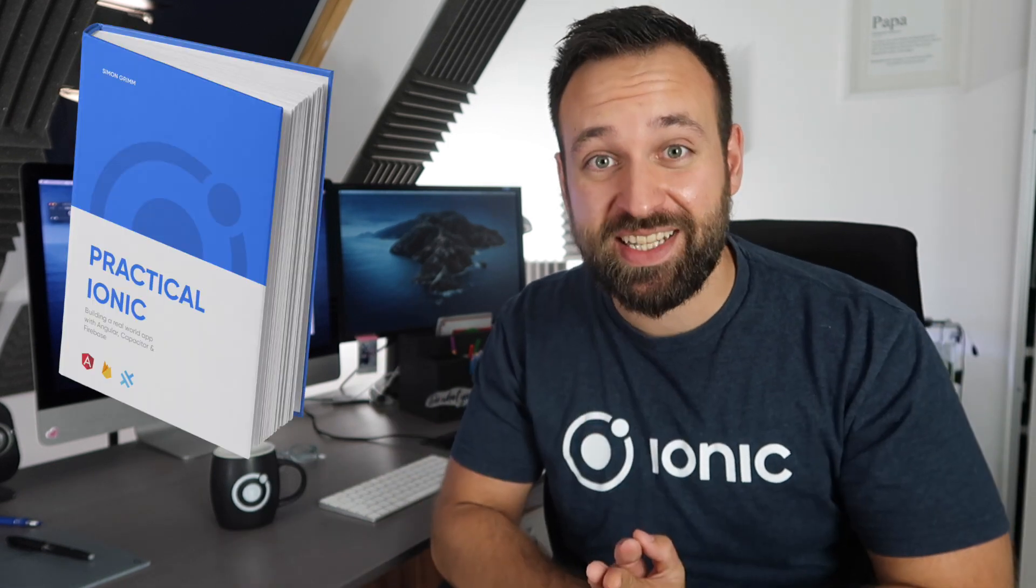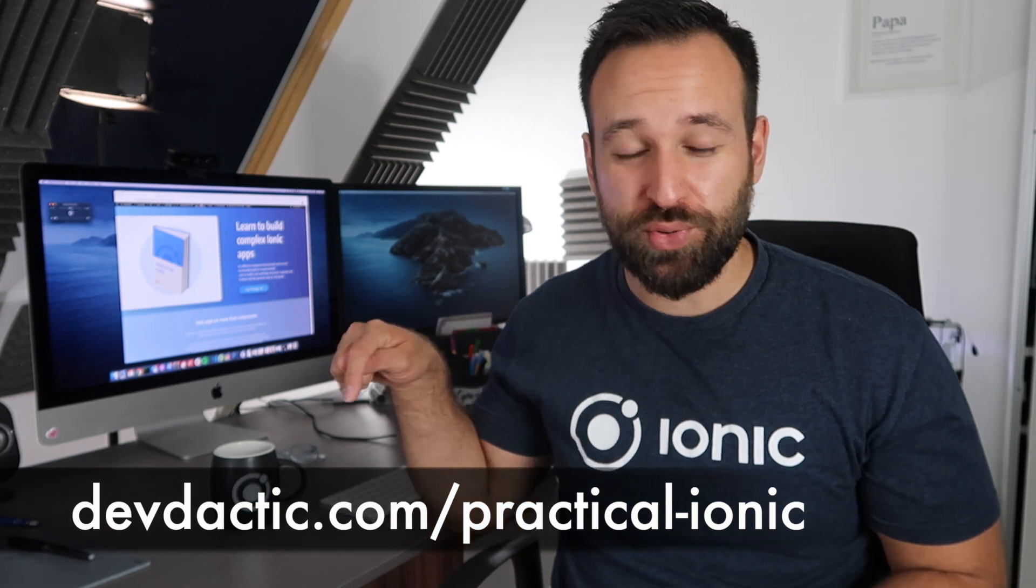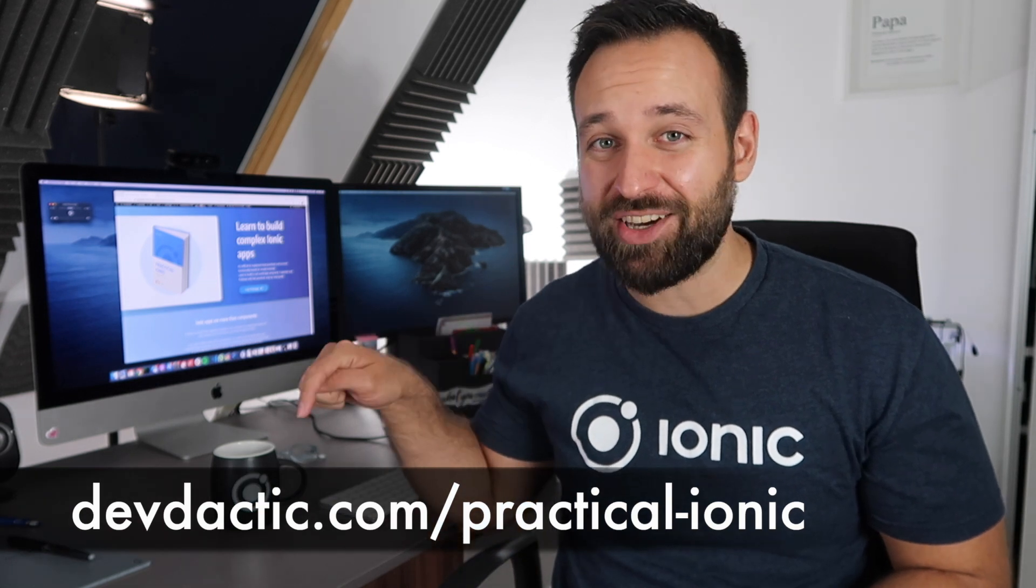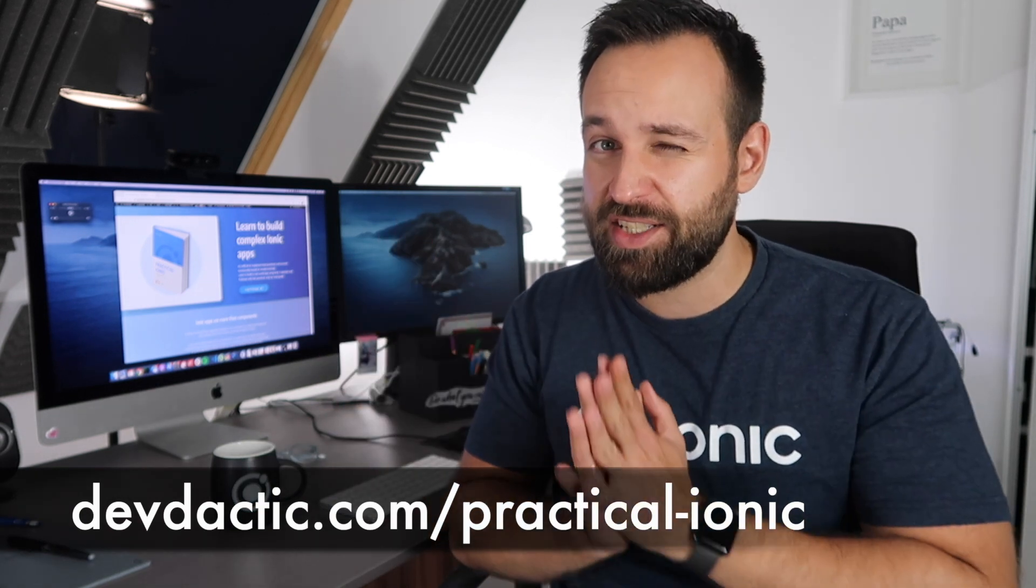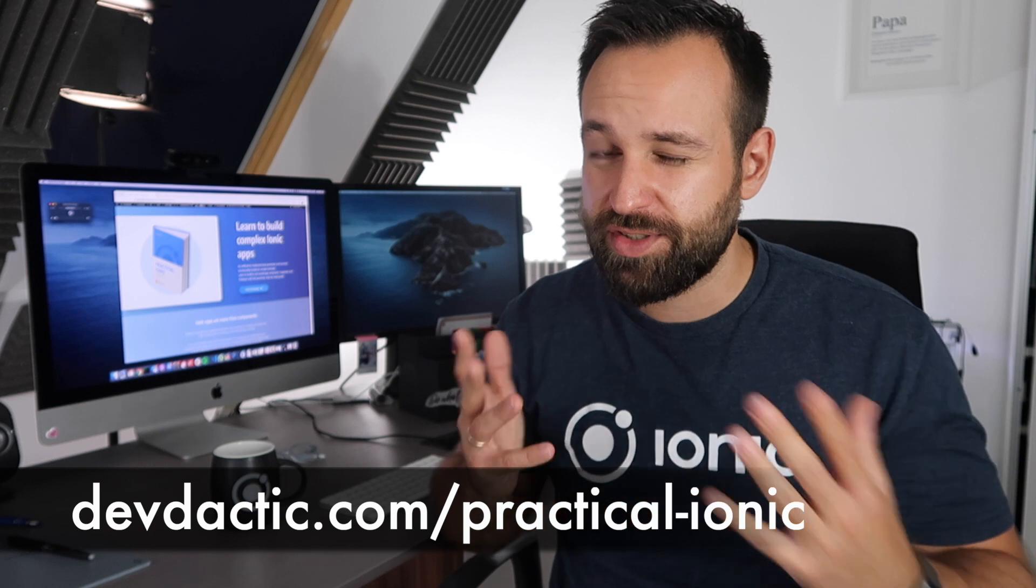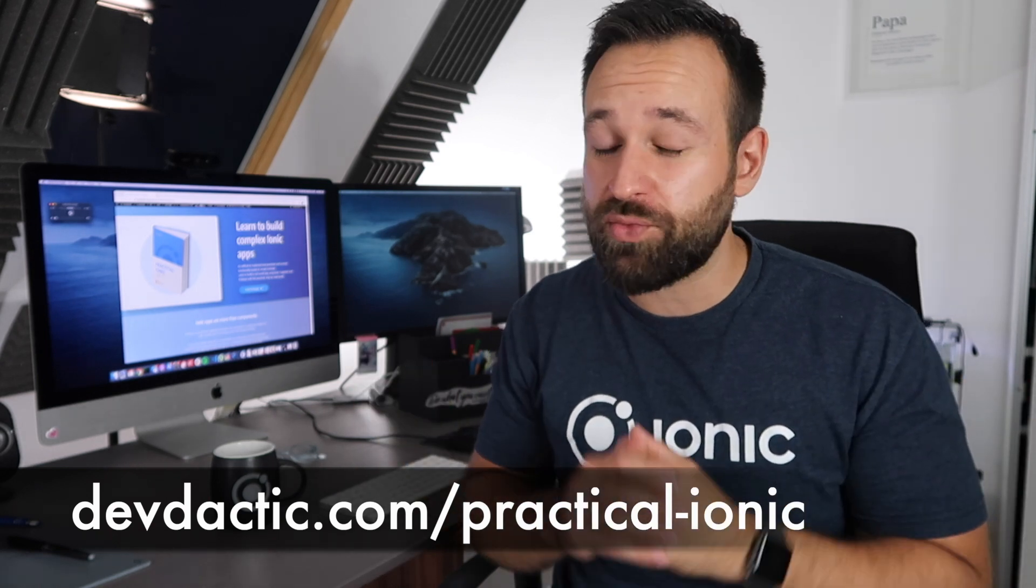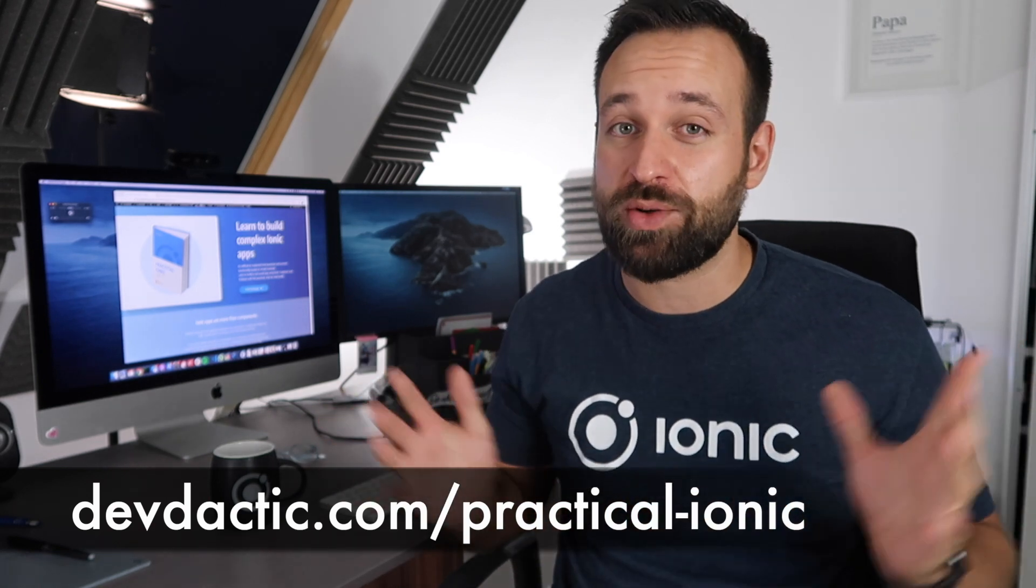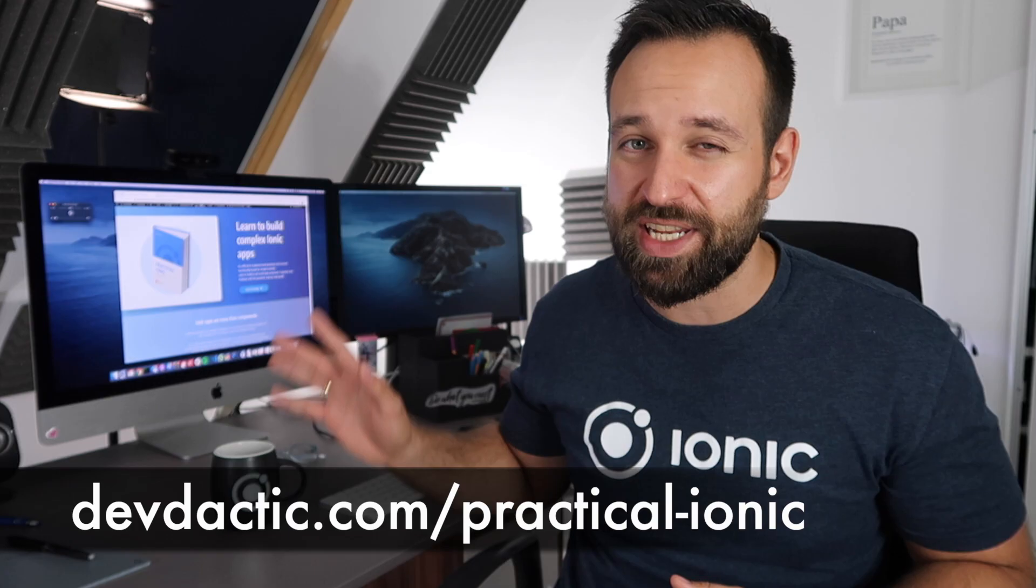Hey everyone, what's up? This is Simon from DevDactic and today I'm super excited because yesterday my new book Practical Ionic was released. You can get this book from devdactic.com/practicalionic right now. There's still until tomorrow, so until Friday, 20% off all packages and we will take a look at them today.